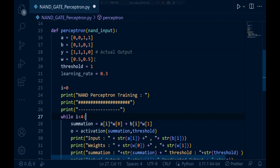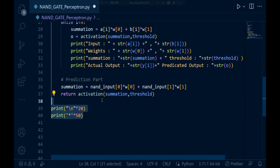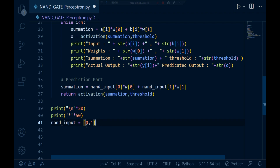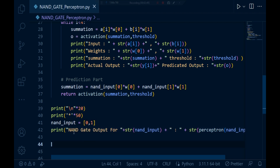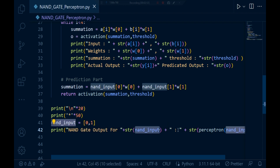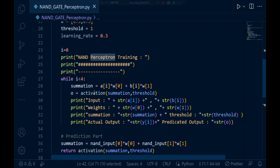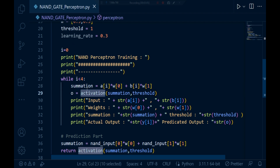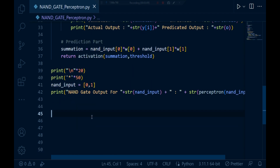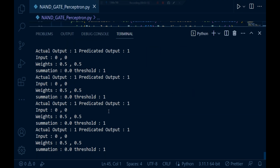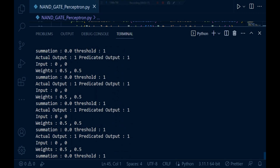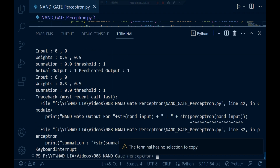Since we already figured out the actual weights, let's test and run the program. I'm going to take NAND input as (0,1) and print the NAND gate output. Running the program, you can see it is running infinitely. Let's press Ctrl+C to interrupt. You can see that our summation value is 0.0 but the threshold value is 1 and it is not returning an appropriate output.